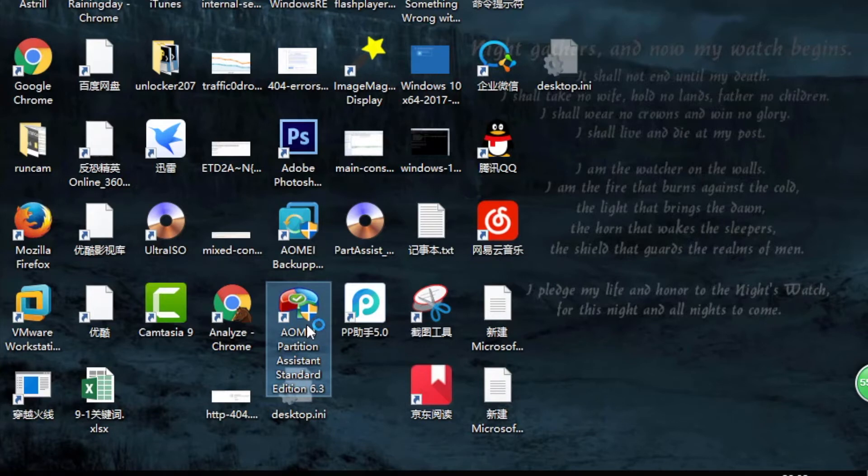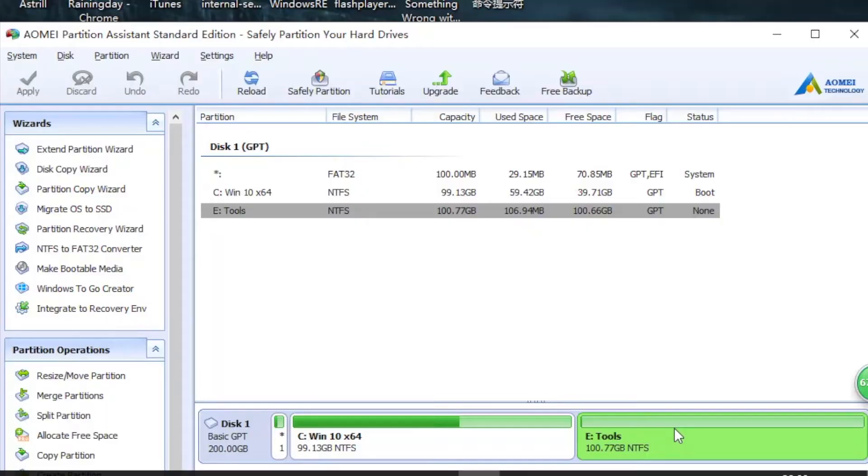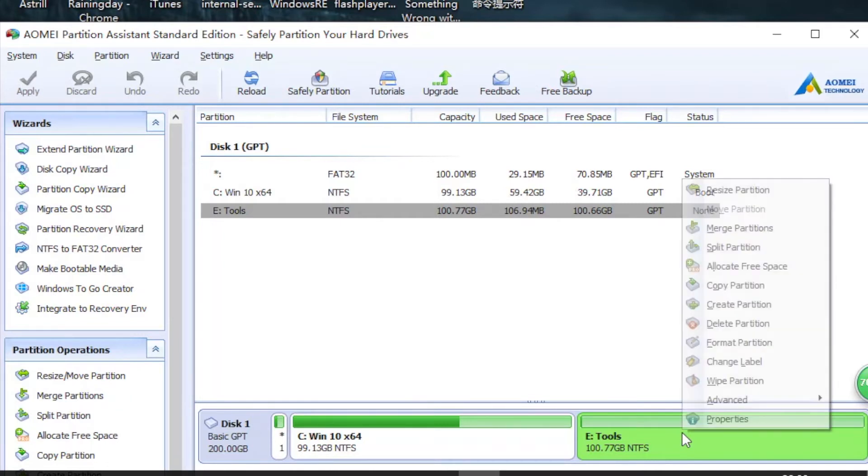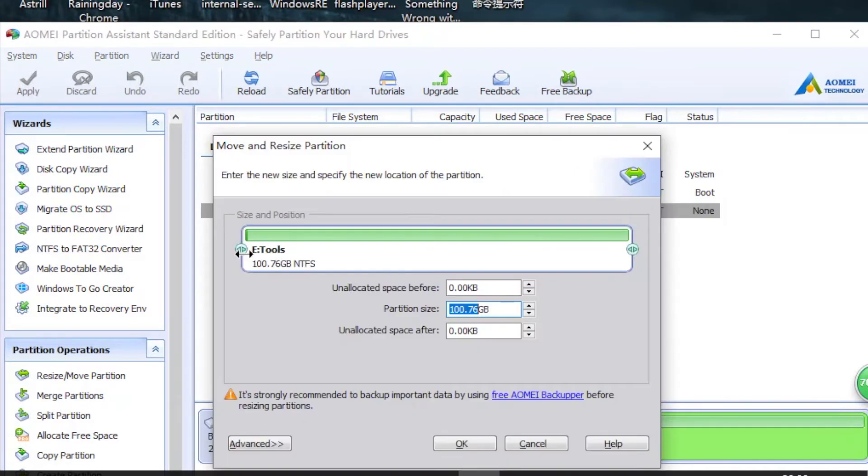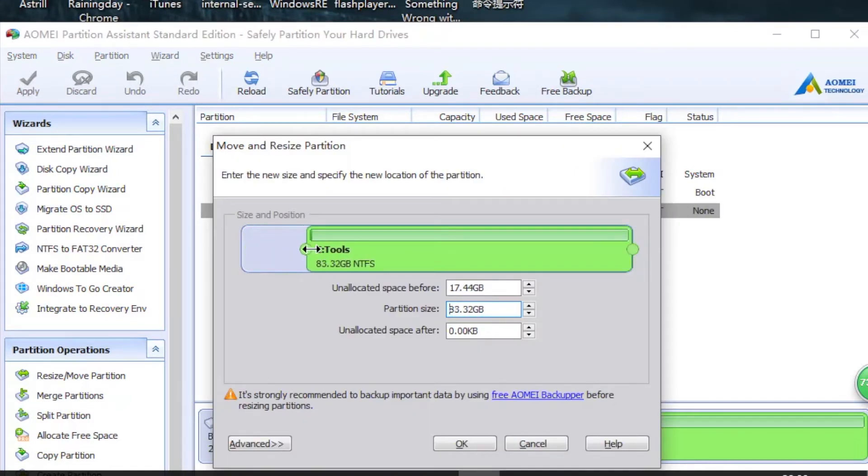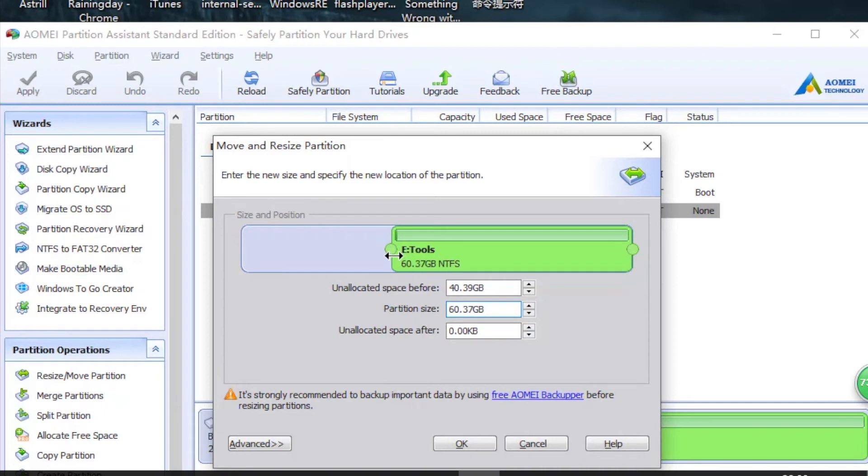We're going to shrink E drive and add this space to C drive. Right-click and select Resize. Shrink from the left side by clicking here, drag it, and tap OK.